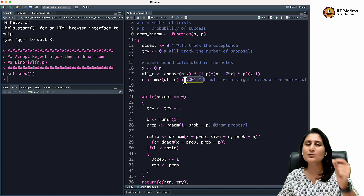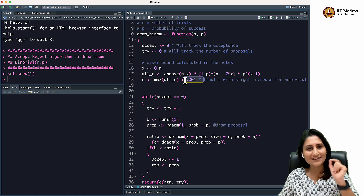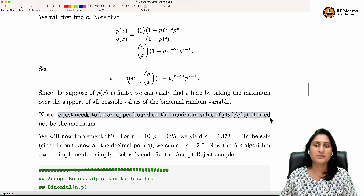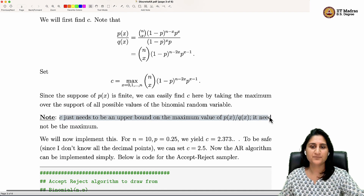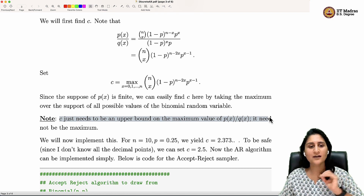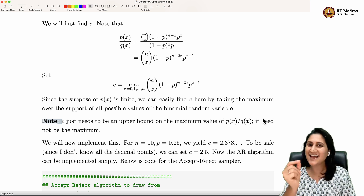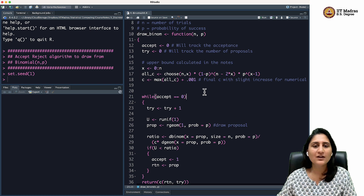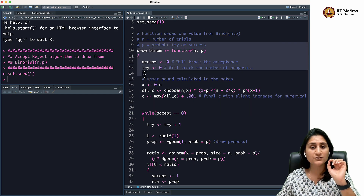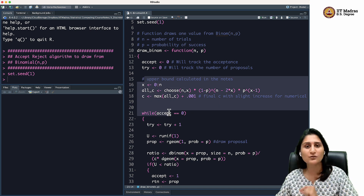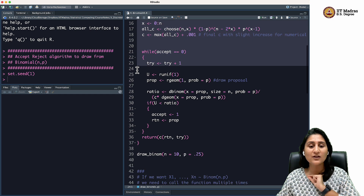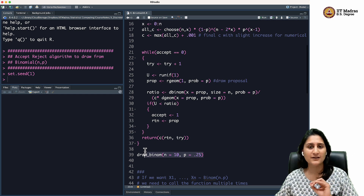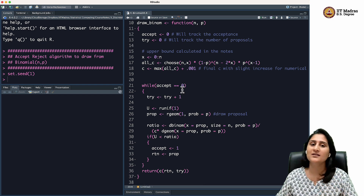I add a little bit more than the maximum to ensure it works numerically. Adding slightly more is completely fine because C just needs to be an upper bound on the maximum value of P/Q — it need not be the exact maximum, just an upper bound — so adding a little more won't change the accuracy of the algorithm. Since we are still new to R, I'm not running this code line by line because it's part of a whole function; the code works as part of the function. You have to run the whole function first, then call it.